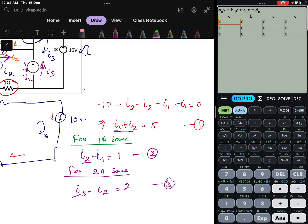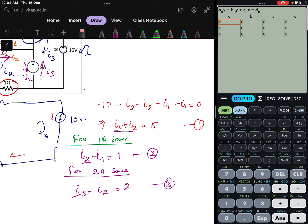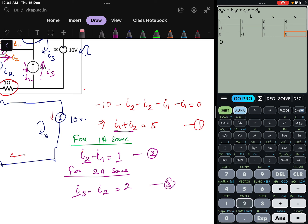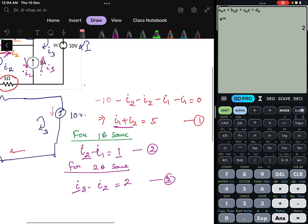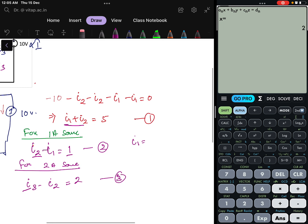Now I have 3 equations, so I can solve them directly in a calculator. For Equation 1: I1 coefficient is 1, I2 is 1, I3 is 0, constant is 5. For Equation 2: I1 is -1, I2 is 1, I3 is 0, constant is 1. For Equation 3: I1 is 0, I2 is -1, I3 coefficient is 1, constant is 2. Solving this gives I1 = 2, I2 = 3, and I3 = 5.